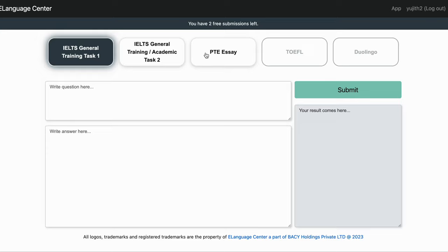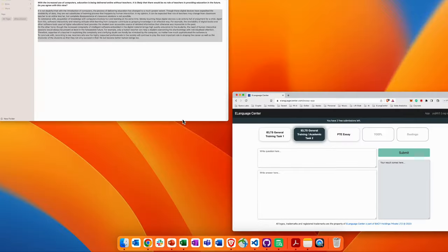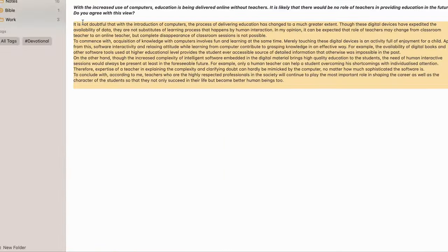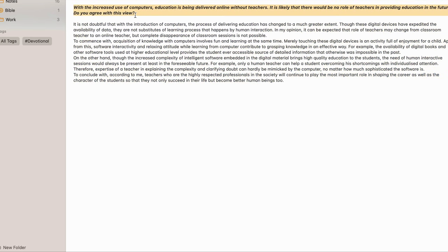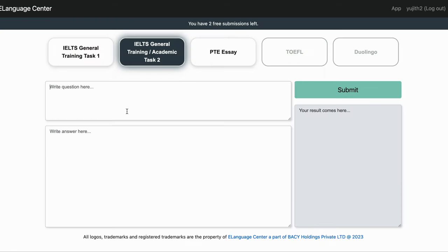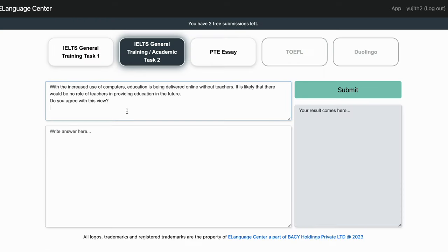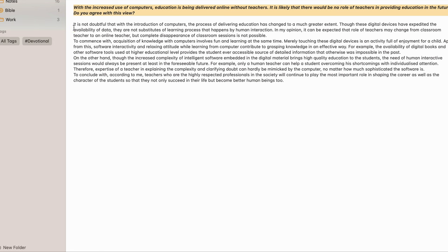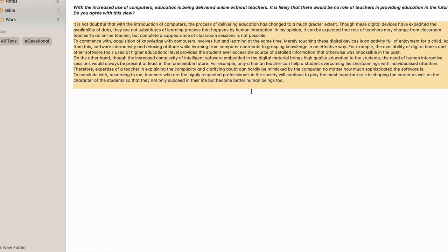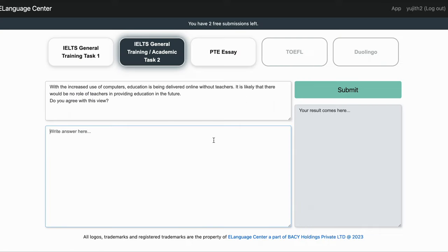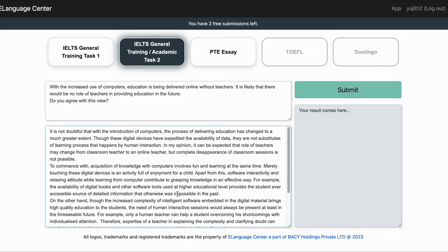Once you're in the app you can select the type of essay or type of writing task that needs to be graded. I am going to choose an IELTS task 2. I'm going to paste the question and then paste the essay and click on submit.